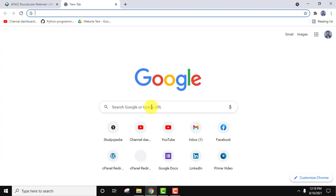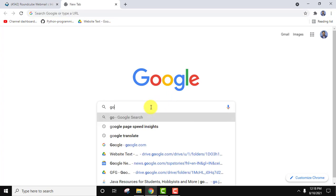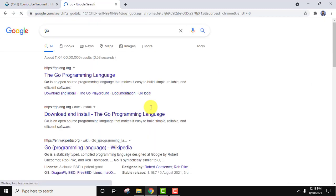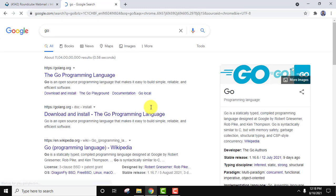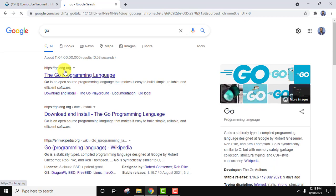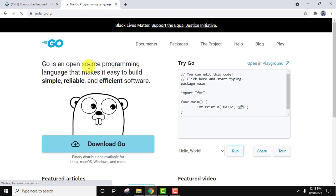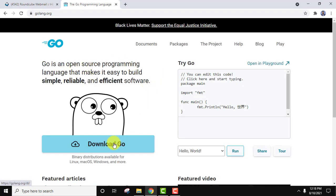On the browser type 'go' and press enter. On pressing enter you can see the official website is visible, golang.org. Click on it. You can see it is an open source programming language. It is written here. So go to the Download Go section, click on it.